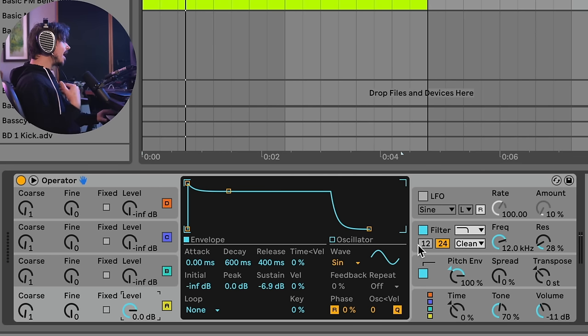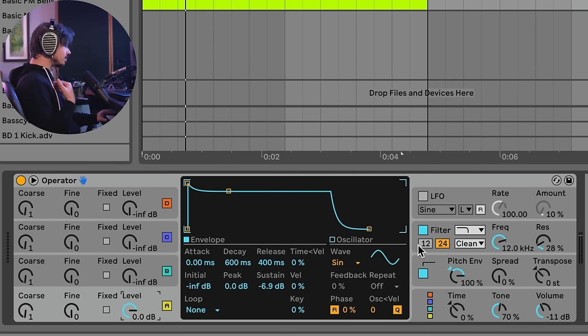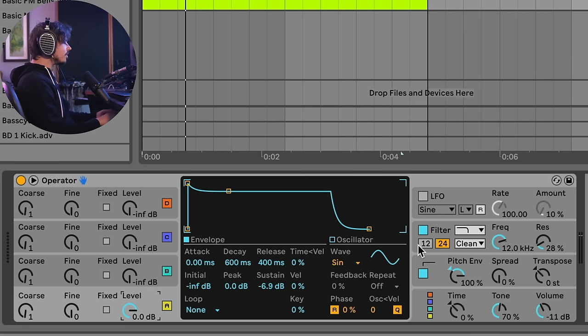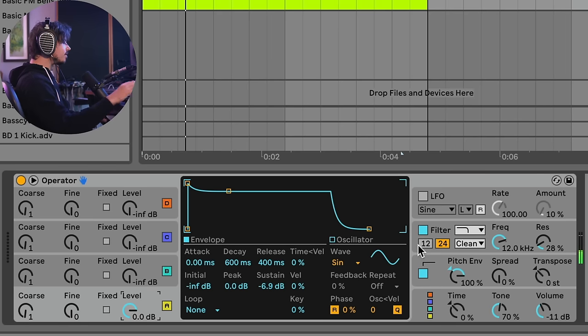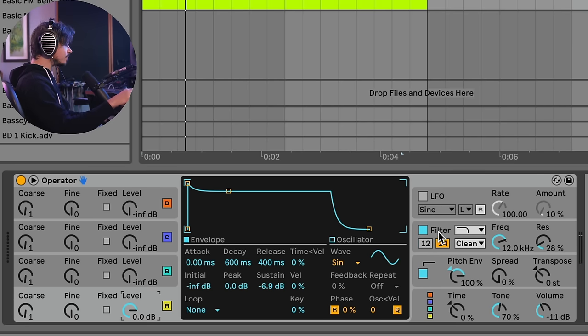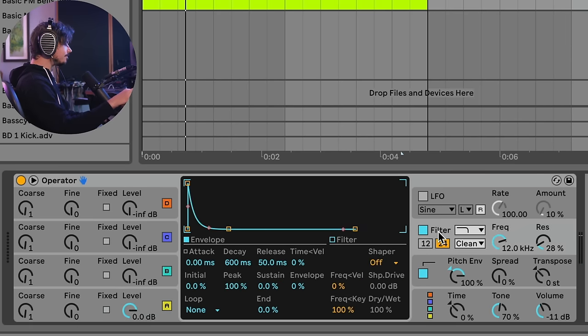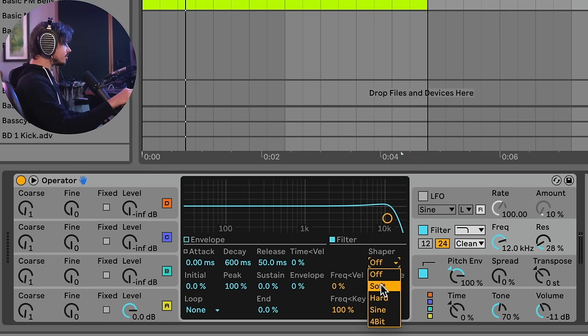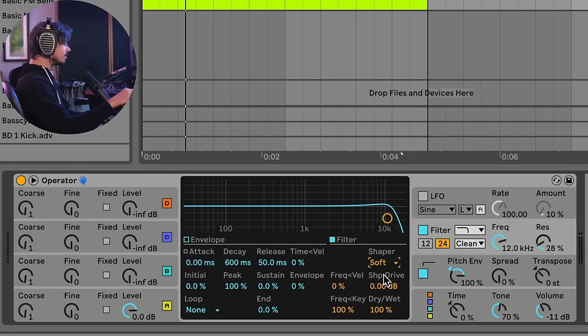Okay, now the next thing is I want to actually be able to hear the note of this kick drum. Right now, especially if you're watching on like a laptop or your phone, it's probably really hard to hear the note that I'm playing. So the next thing I'll do is I'll go into the filter. And the filter has a shaper involved with it. So let's go ahead and choose the soft clipper.